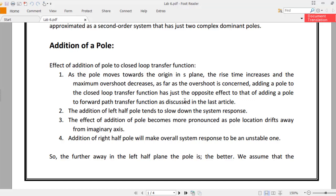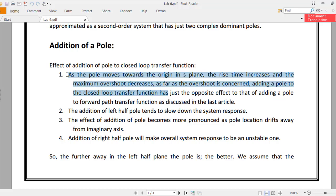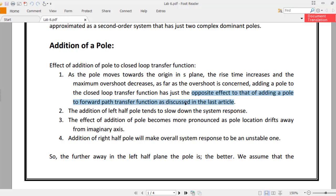You must note that the effect mentioned here is for the closed loop transfer function and it is opposite to the effect that happens when you add a pole to the open loop or forward path transfer function. The effect described is for the closed loop transfer function, and the effect for the open loop transfer function is totally opposite.